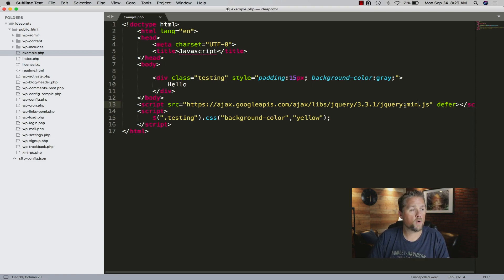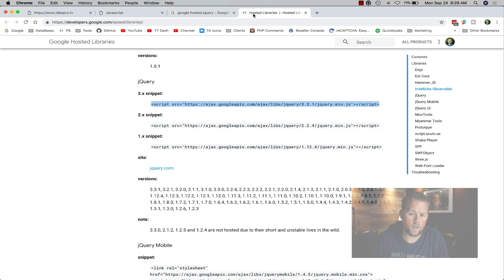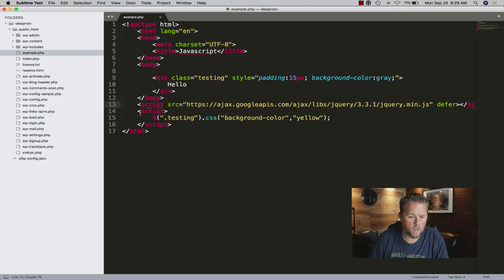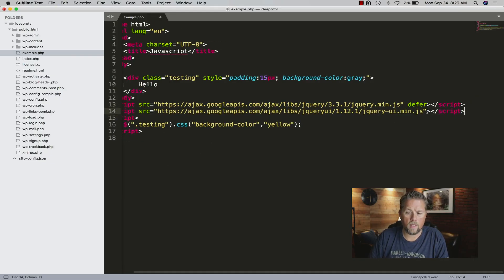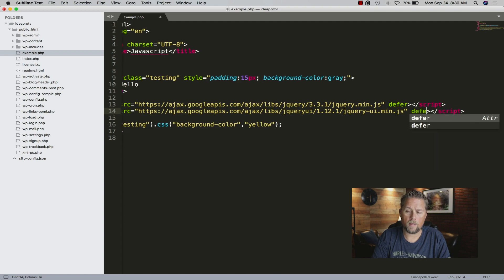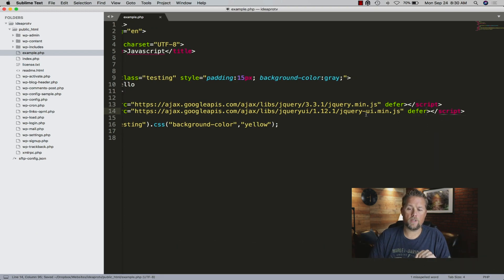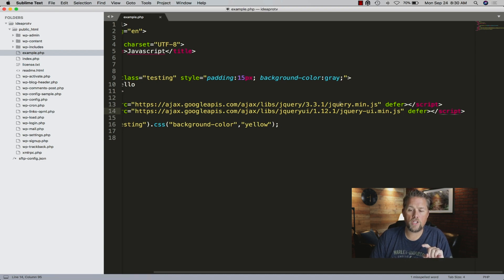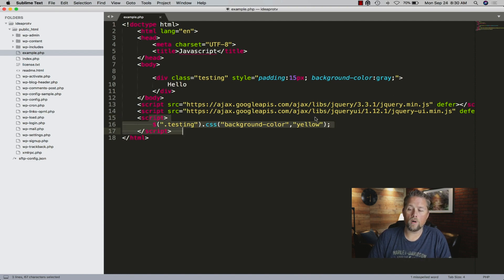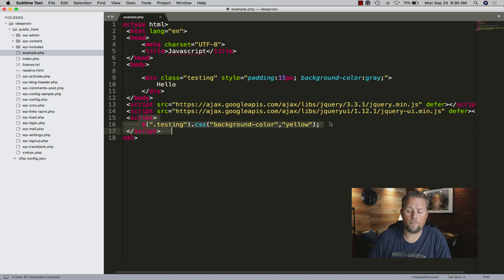If we were to use jQuery UI and add it underneath, if we don't defer jQuery UI it will load before jQuery because jQuery is deferred. If we defer jQuery UI as well, then it's going to defer both of them - loading jQuery first, then jQuery UI, then load this inline script before those because it's not deferred.